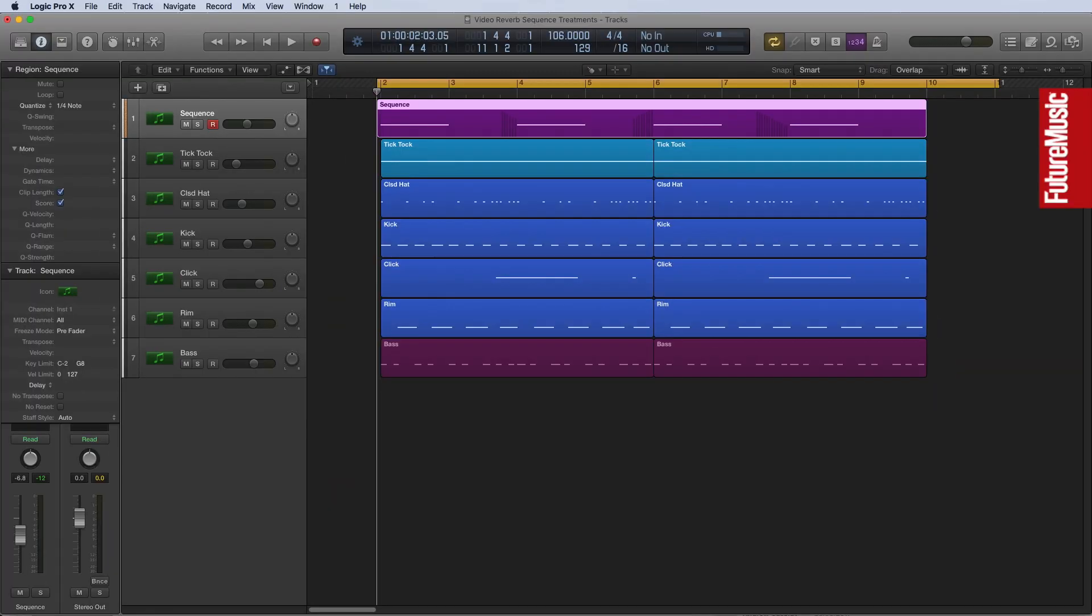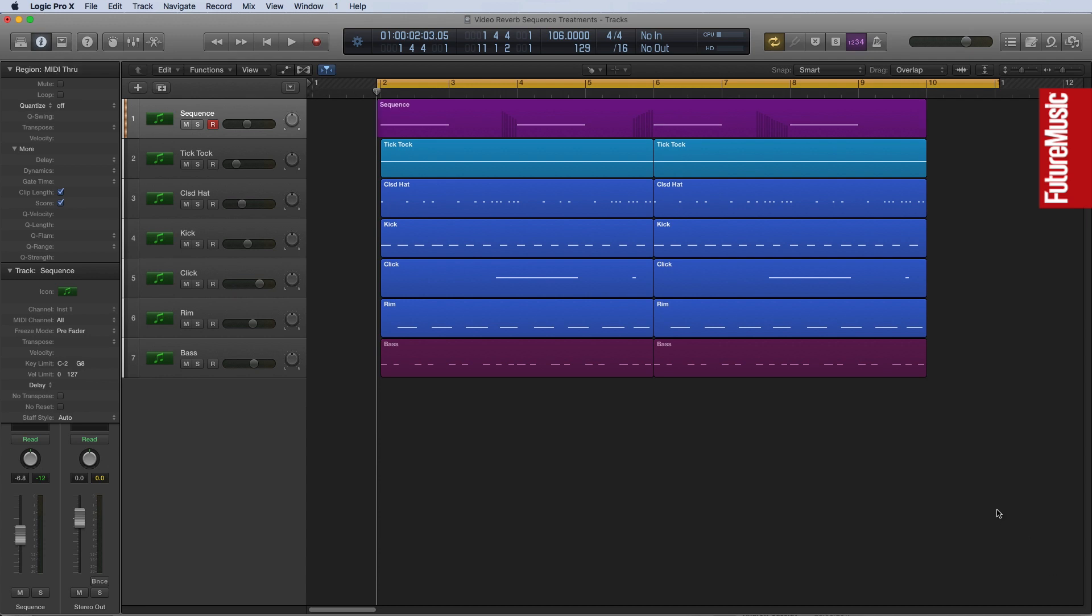In this film, we're going to look at a few reverb treatments for a track that I've got in progress here. Before we go any further, let's just have a listen to where this production is right now.